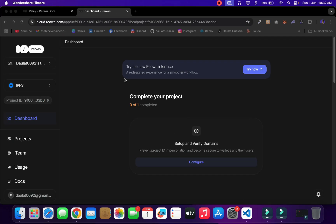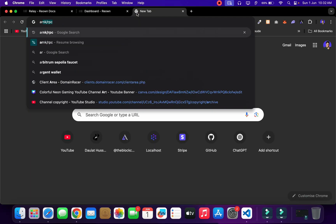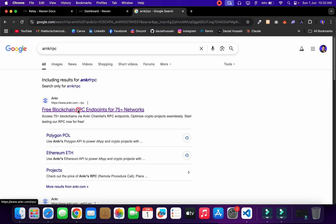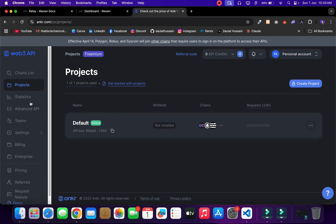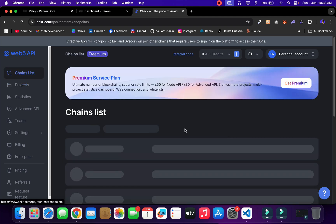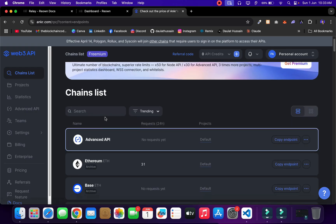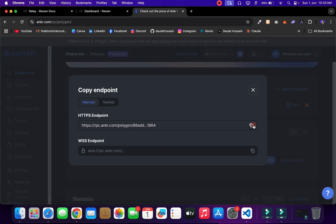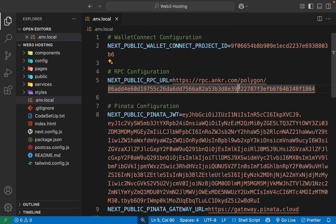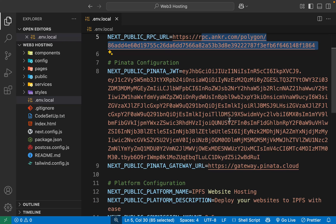Now you need to get your RPC URL. Go back, type 'Alchemy' or the RPC provider, and click the first link. Create and verify your account. Once logged in, go to the dashboard, click on Chain List, find Polygon, and click on it. For mainnet you can do it on testnet as well — copy the RPC URL and paste it into your environment variable. Now you need to get your Pinata JWT token.